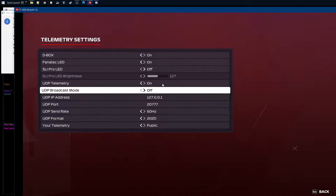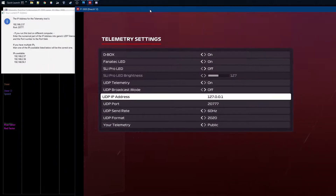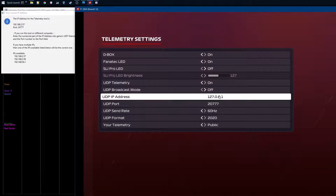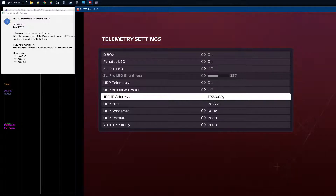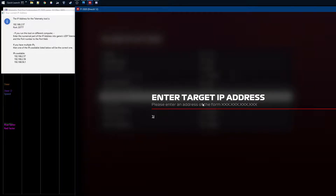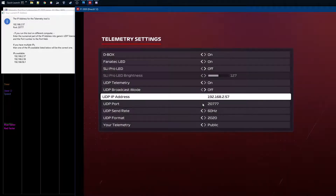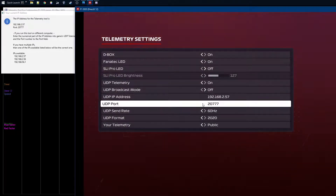You don't need broadcasting mode unless you're also using other tools listening on the same IP address. If you're running the telemetry tool on the same machine as Formula One 2020, you can leave the IP as is. But if you're using Formula One 2020 on a console, you need to find the right IP address. You'll see a list of IP addresses — I'm changing the IP address here to 192.x.x.x (the exact numbers will differ on your home network). Put that IP address in.